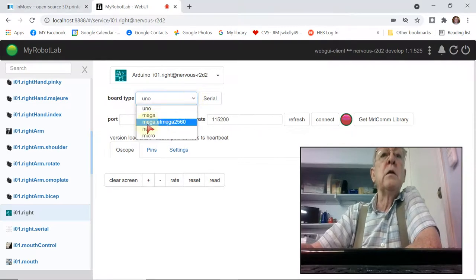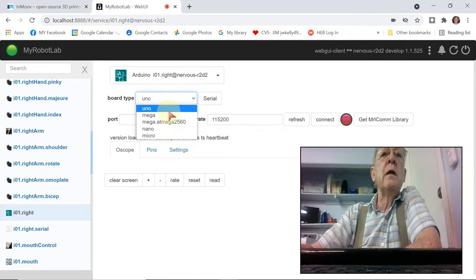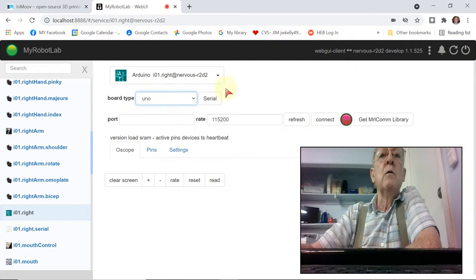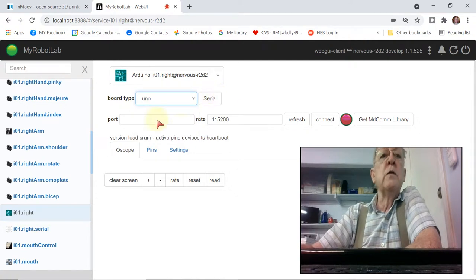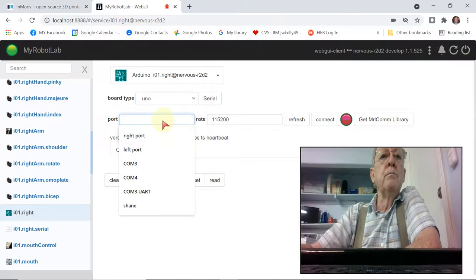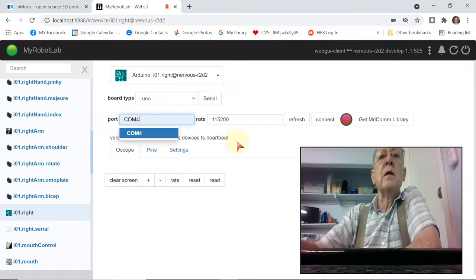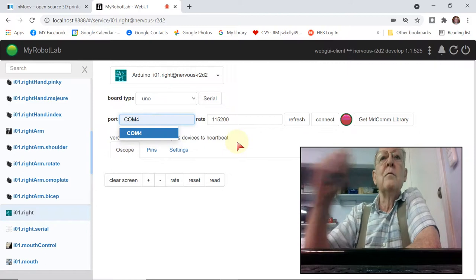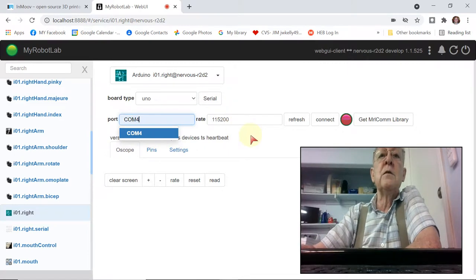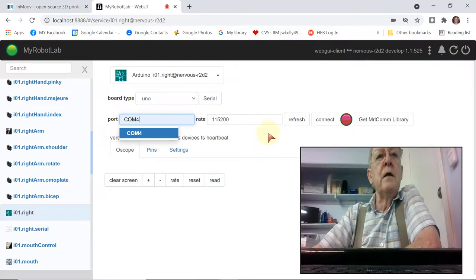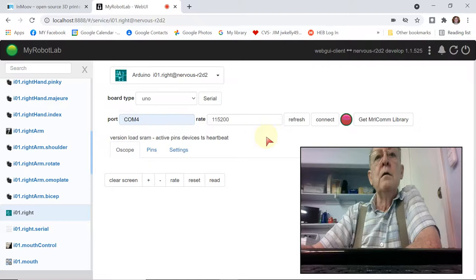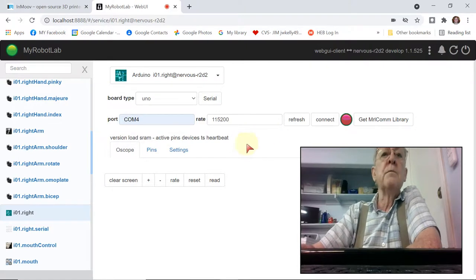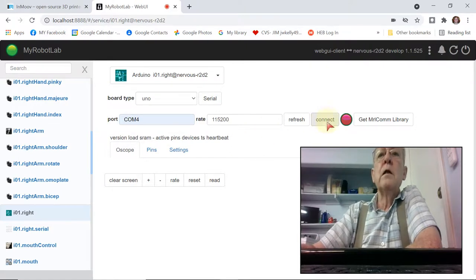But just so you can see, you can make a selection of what Arduino board you're using. And the port is COM port 4. And the default is 115,200 is the baud rate. That's what they recommend, so just leave it there. And then I'm going to connect.